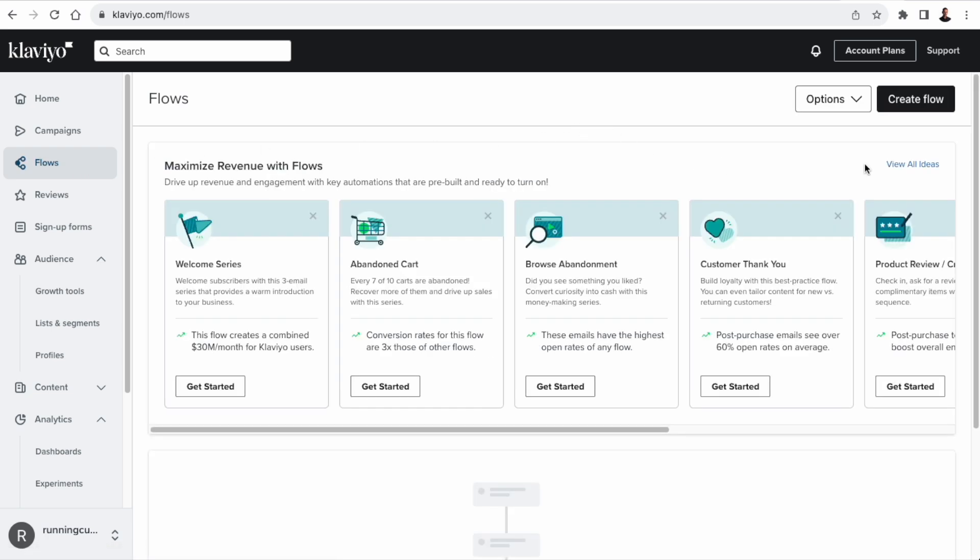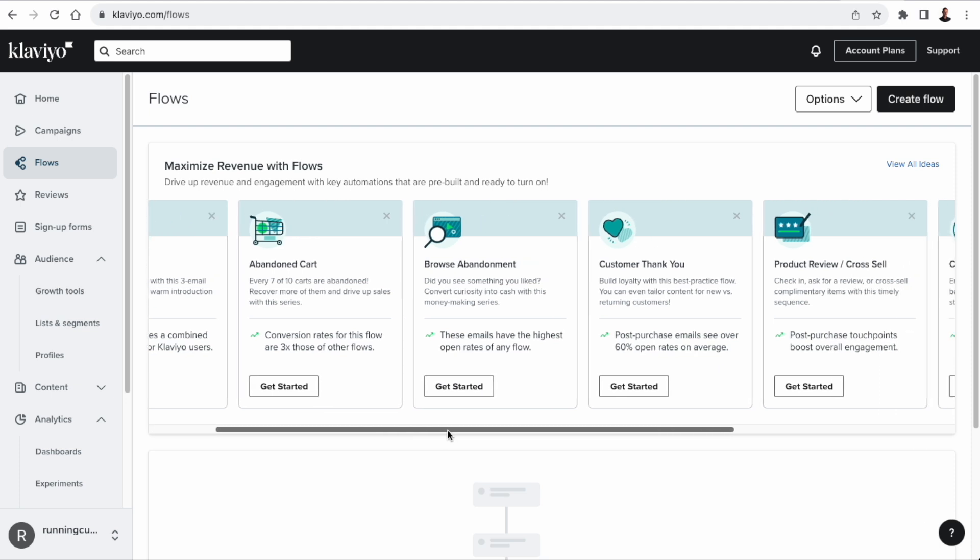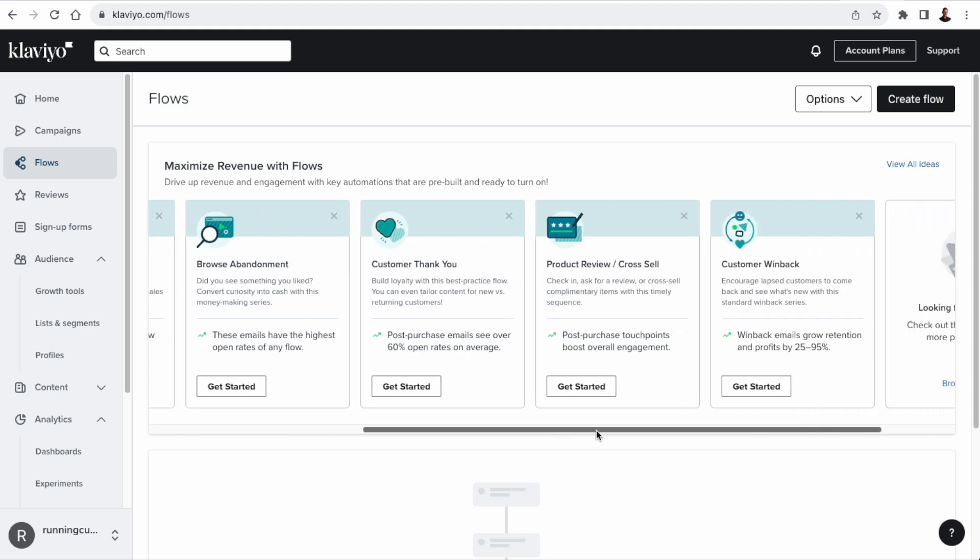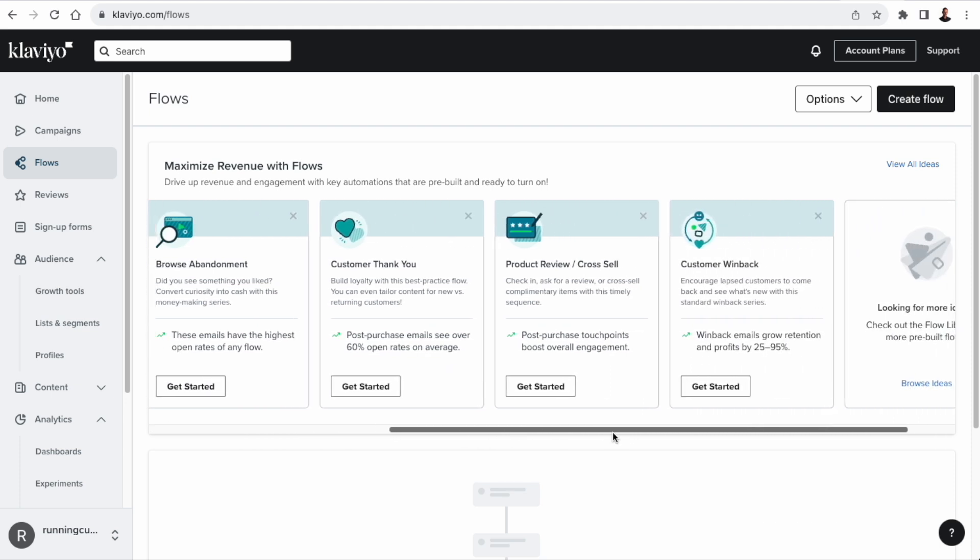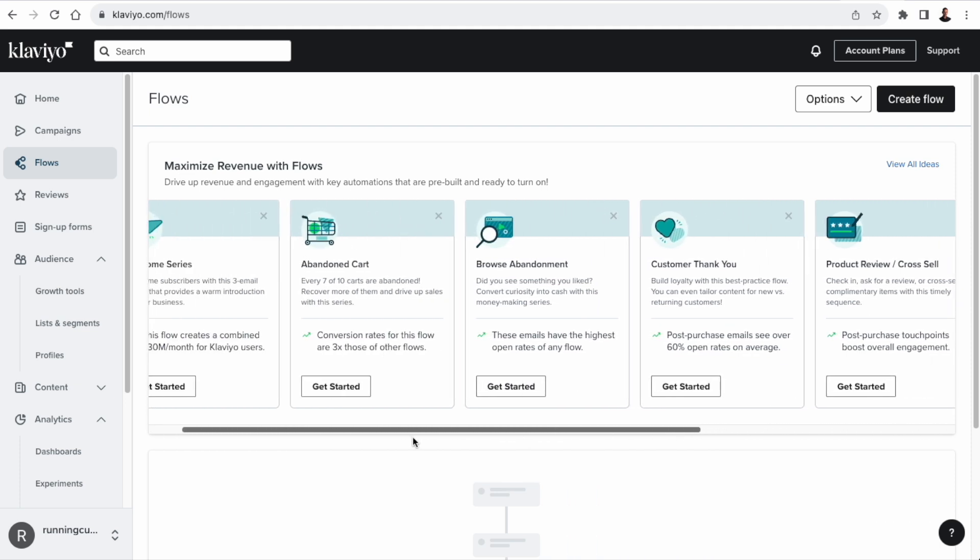Then we have flows. Flows are a series of messages that are sent out to an email list, often triggered by an event. This could be a post-purchase flow. So you send a series of emails to a customer that has bought once from you. And both campaigns and flows can be personalized, or the messages within campaigns and flows can be personalized.